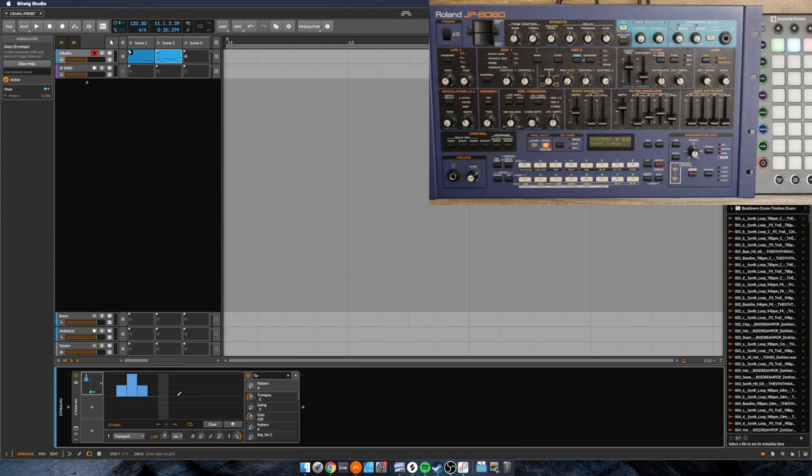And so you can see what happens there is we don't just get a static arpeggio. There's things that are happening and moving.